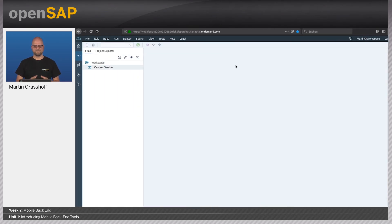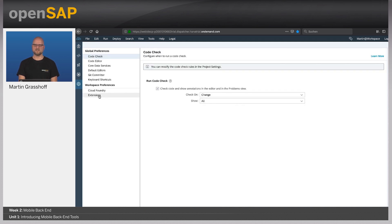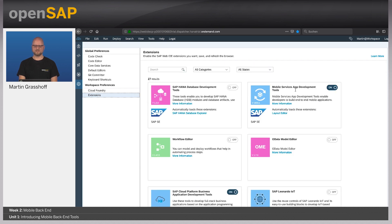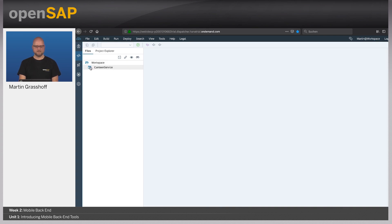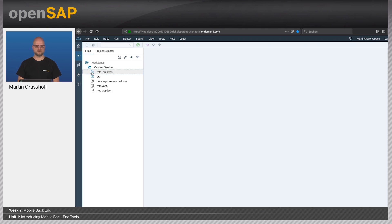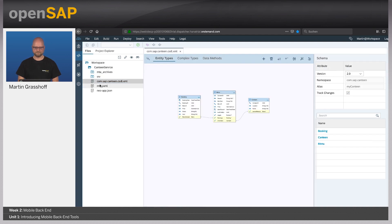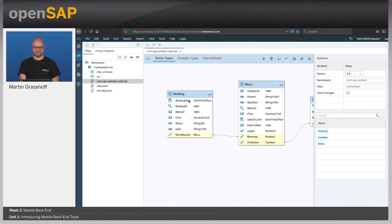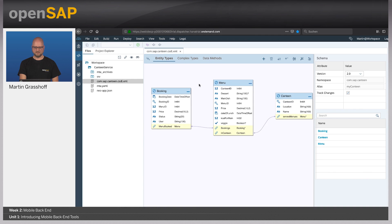Here I'm in the Web IDE, in the full-stack edition on the Neo environment. Prior to this demo, I created and activated the extension called Mobile Services App Development Tools, which activates the mobile development tools including the mobile backend tools. I already have a Canteen service here — we will use this Canteen use case as an ongoing example throughout the course. Here we have the backend for the Canteen service in the CSDL view. You can zoom in and out, and it basically reflects our model.